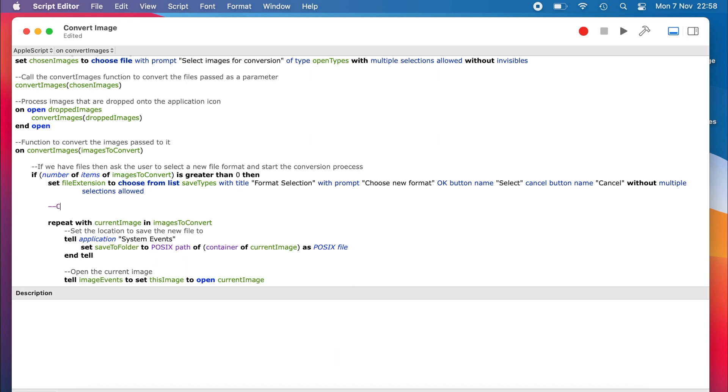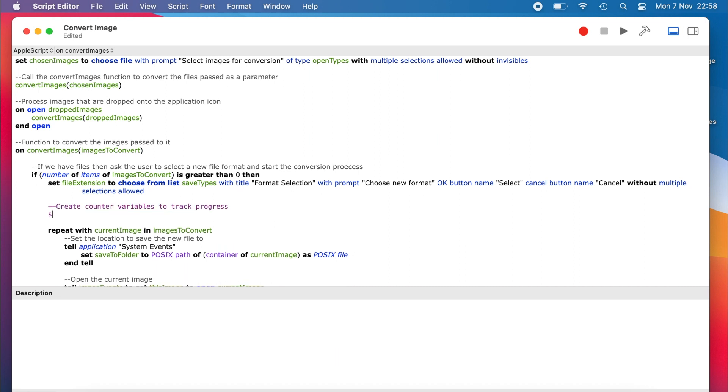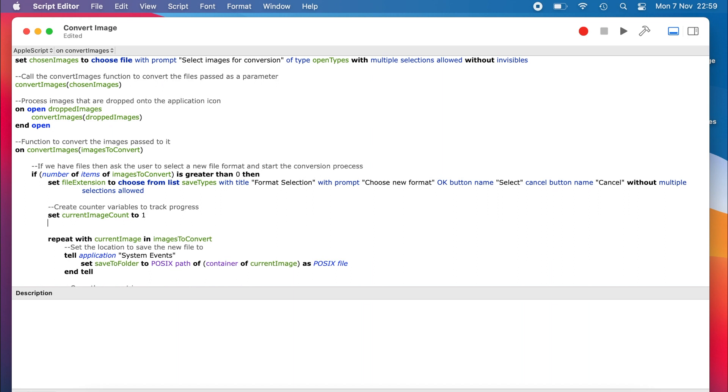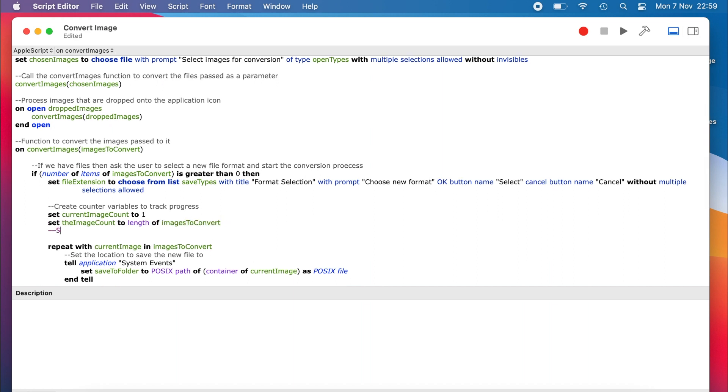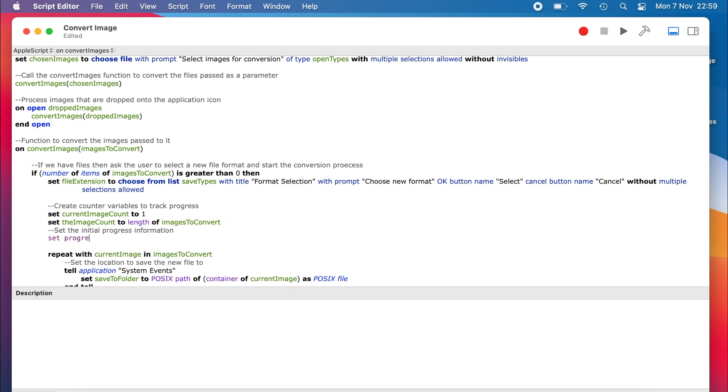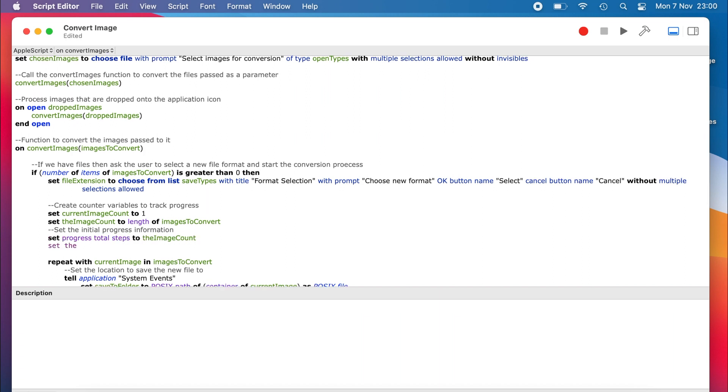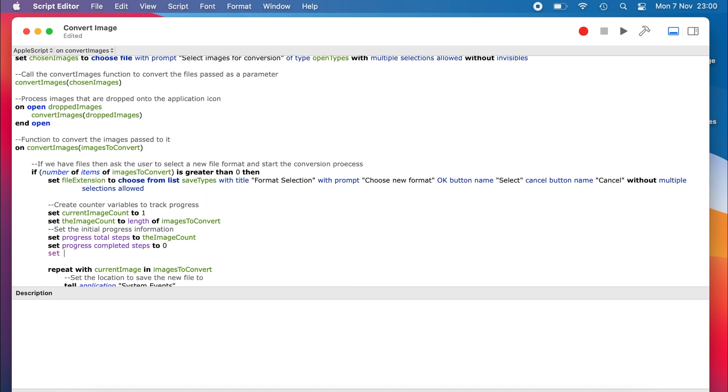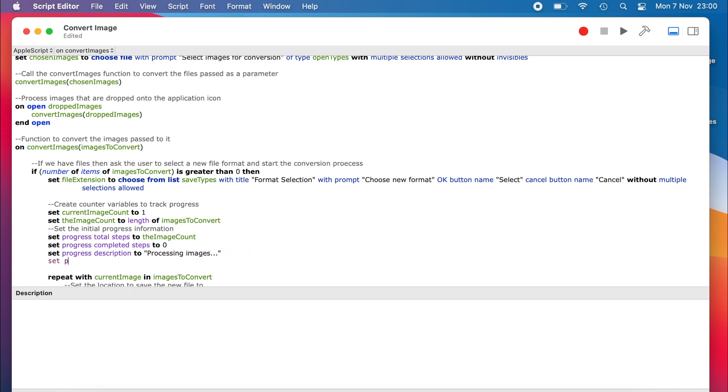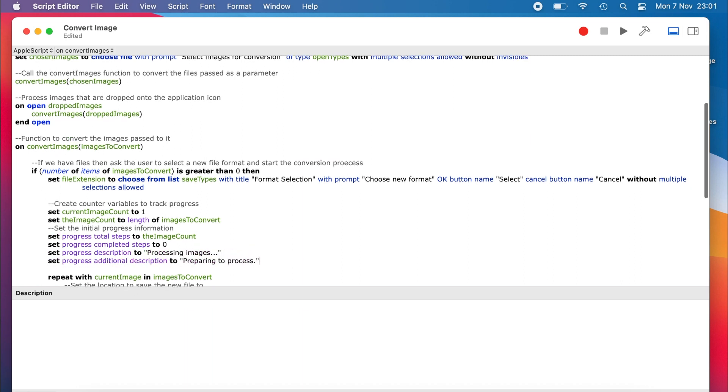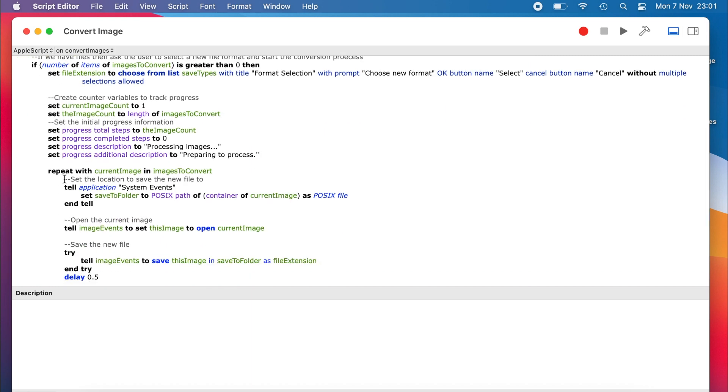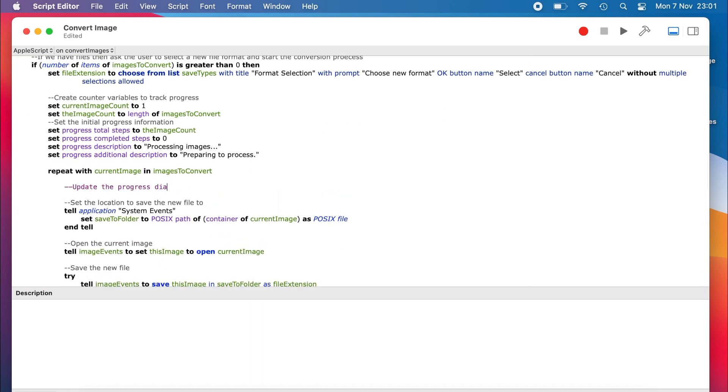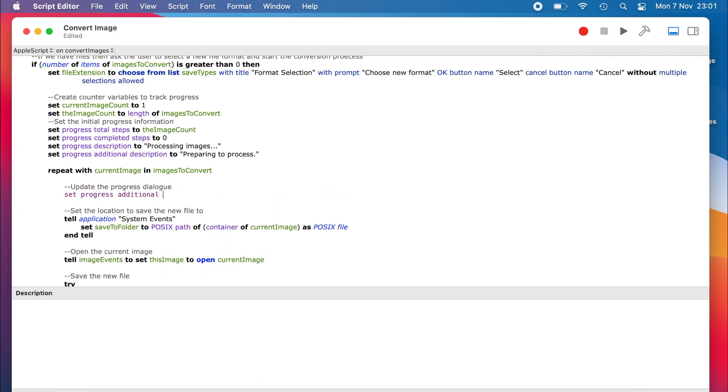We add a counter variable so that we can track which image we are processing, as well as a variable to store the total number of files that we are processing. Then we set the initial states of the properties here before any work is done on the files. Next, we want to update the progress on each iteration of the loop.